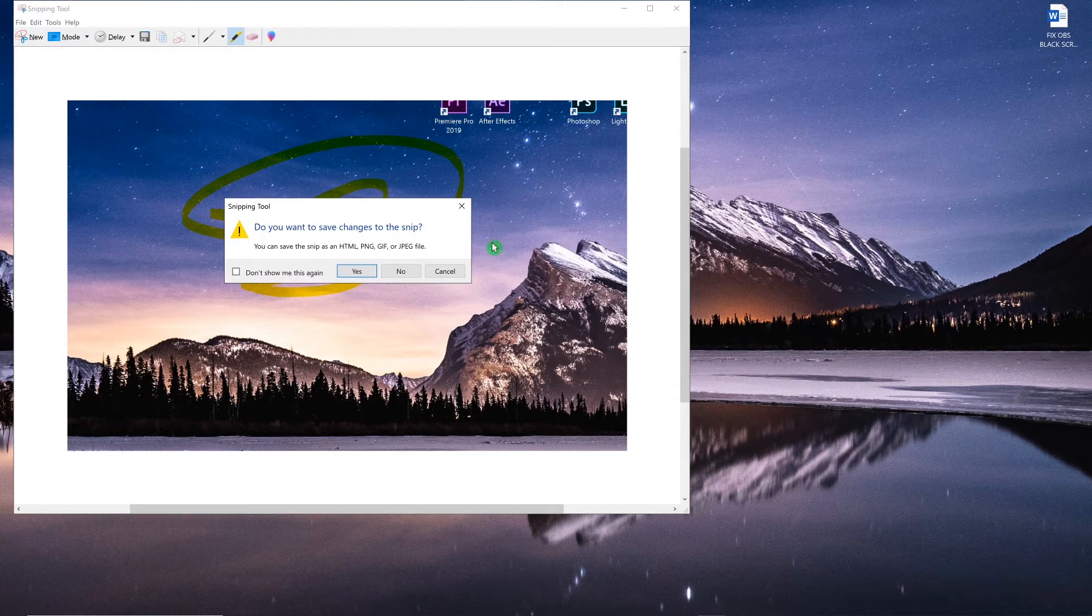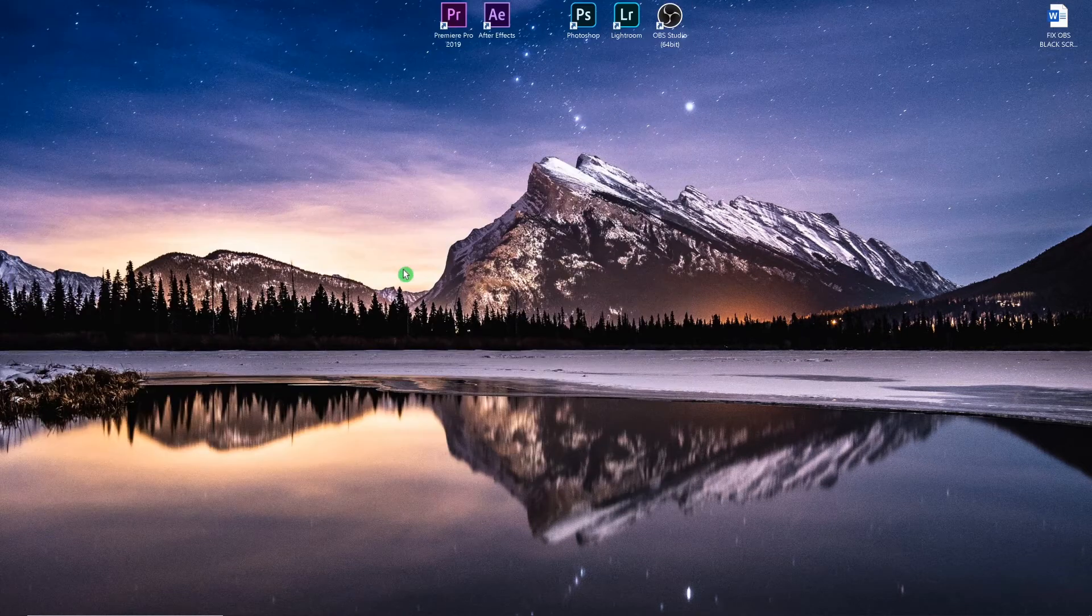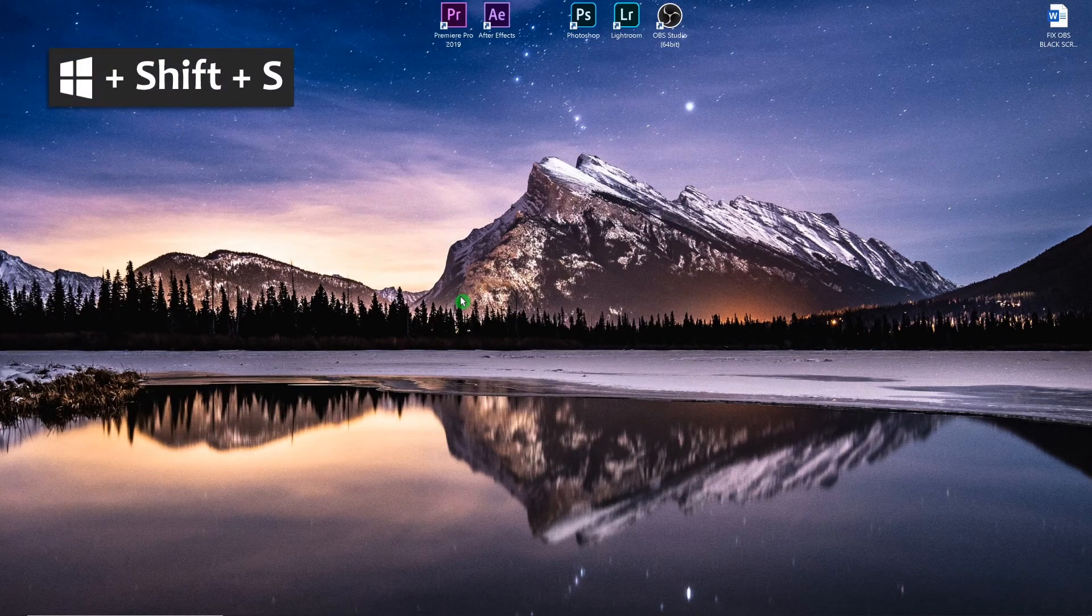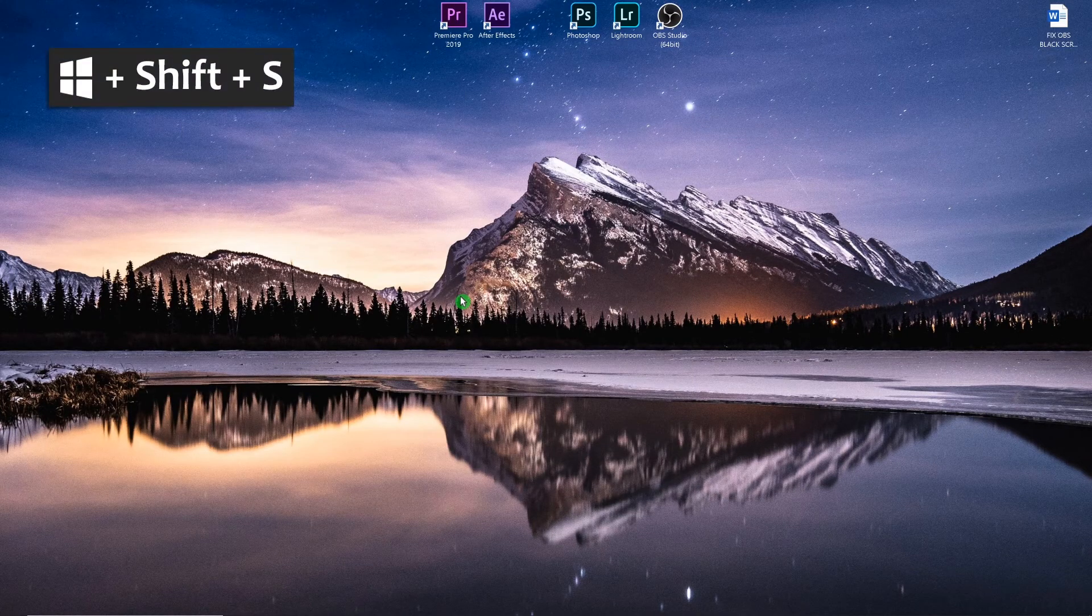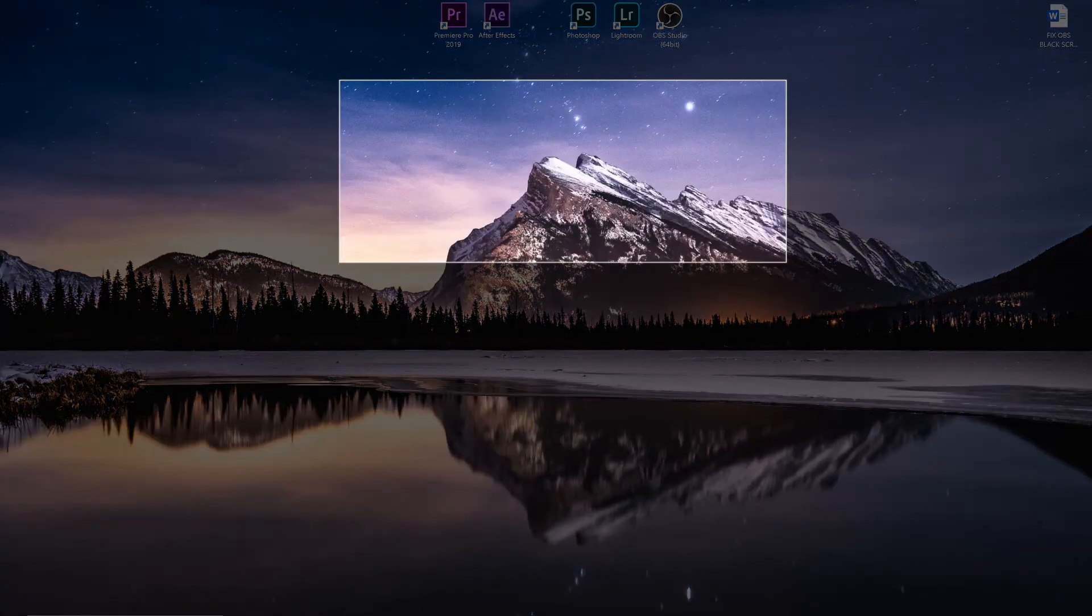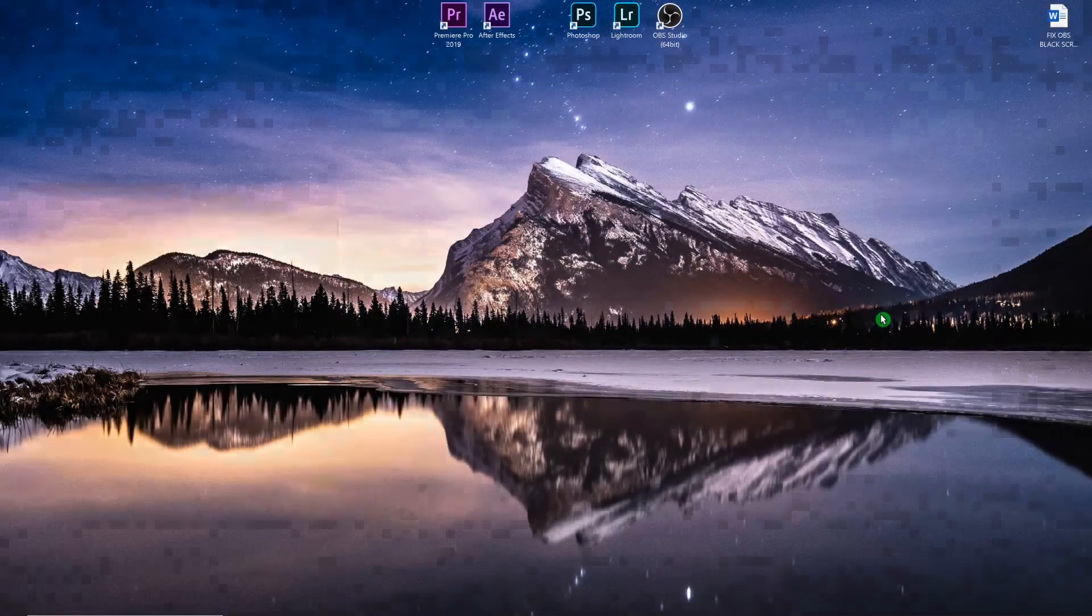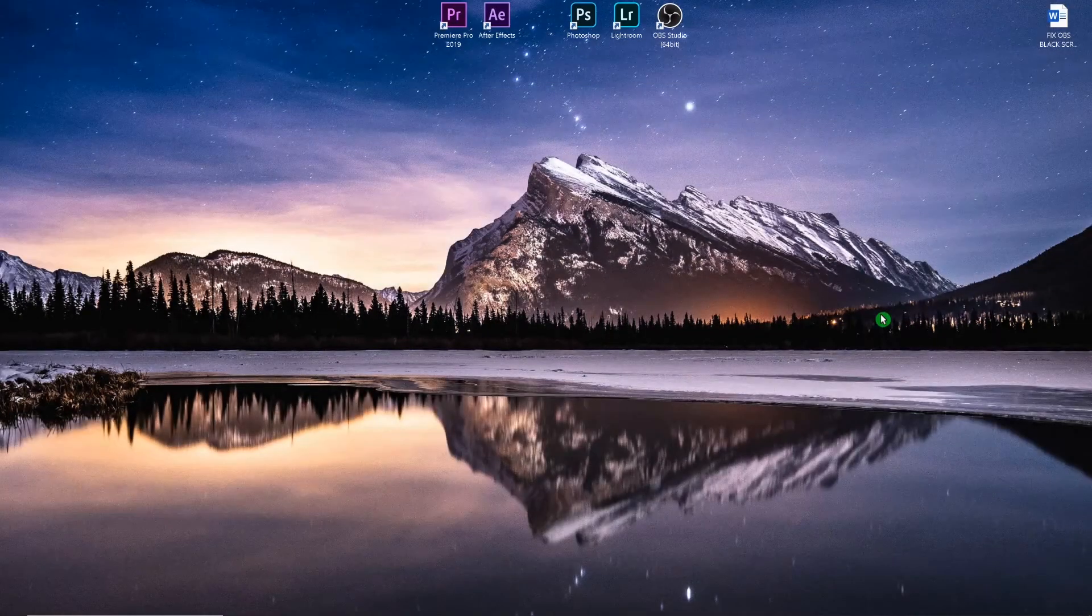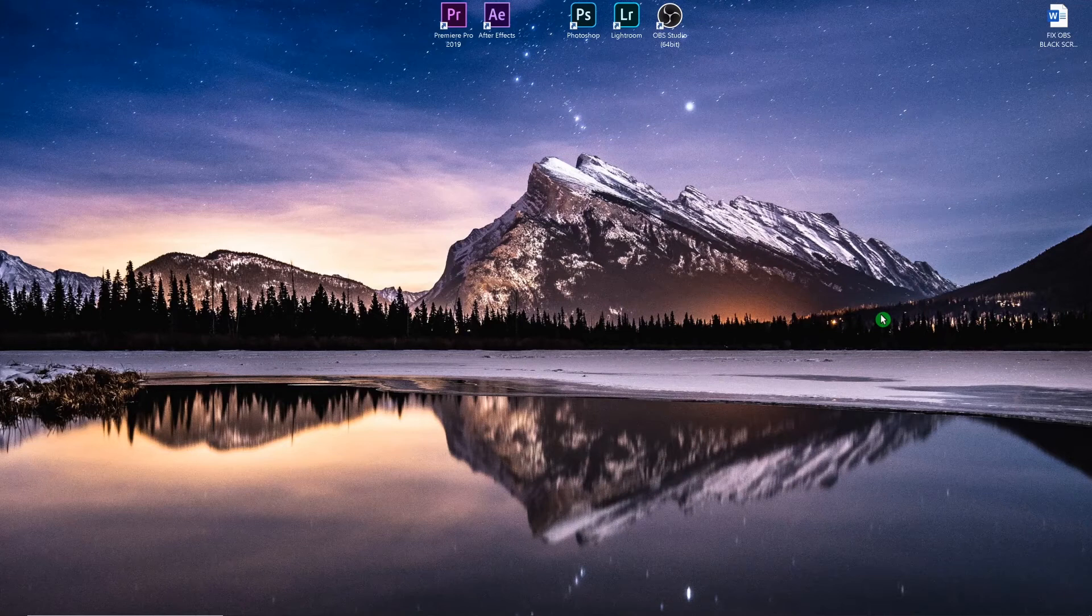There is a shortcut and the shortcut is Windows Shift and S. When you use this you get the snipping tool, you can select something and you have it in your memory.